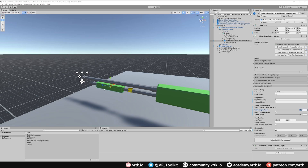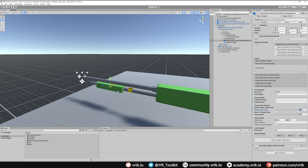Next, we want to make the collider on the pump a trigger collider because we don't need to interact with the collider on the gun. Select it, go through to the shotgun pump nested in the linear transform drive, and turn that to Is Trigger.